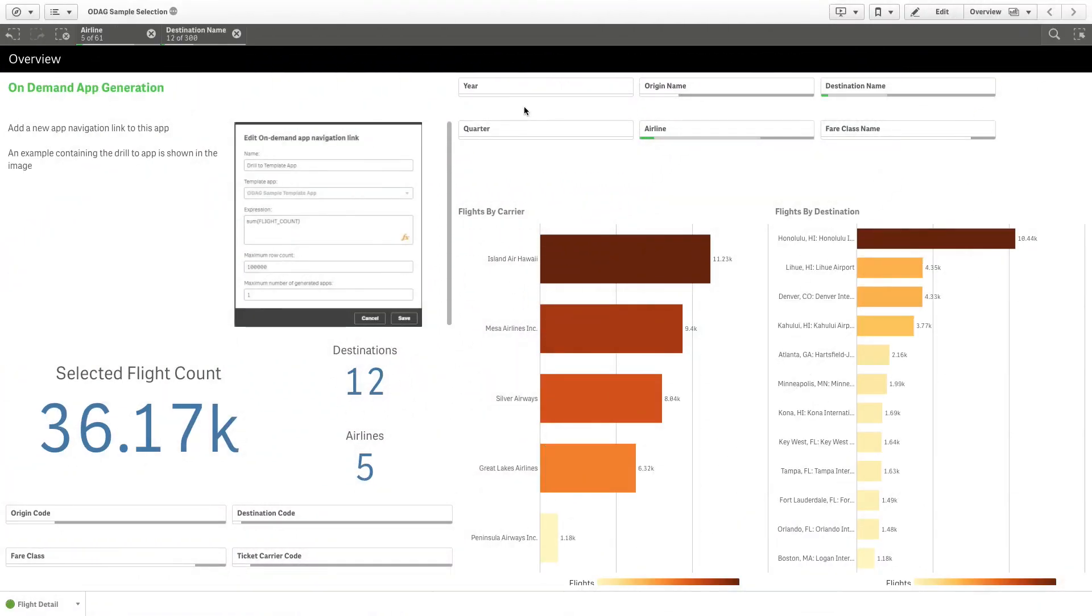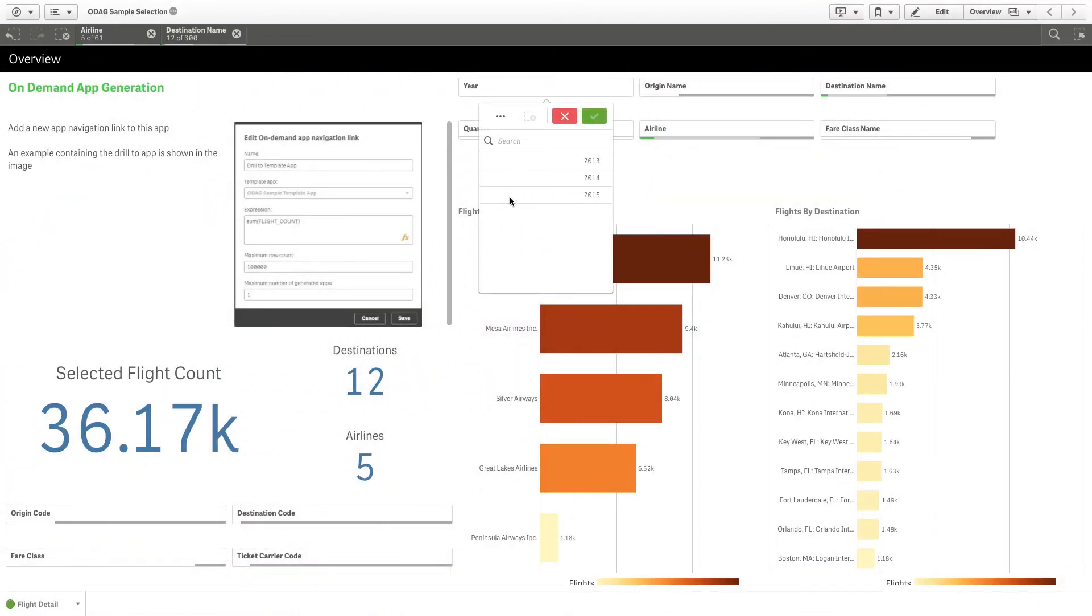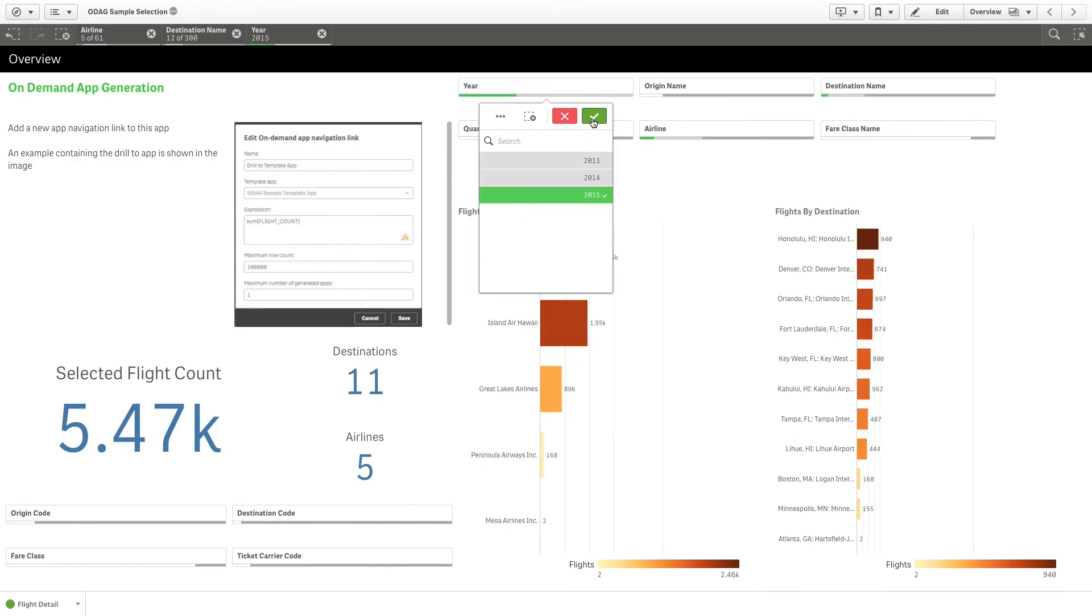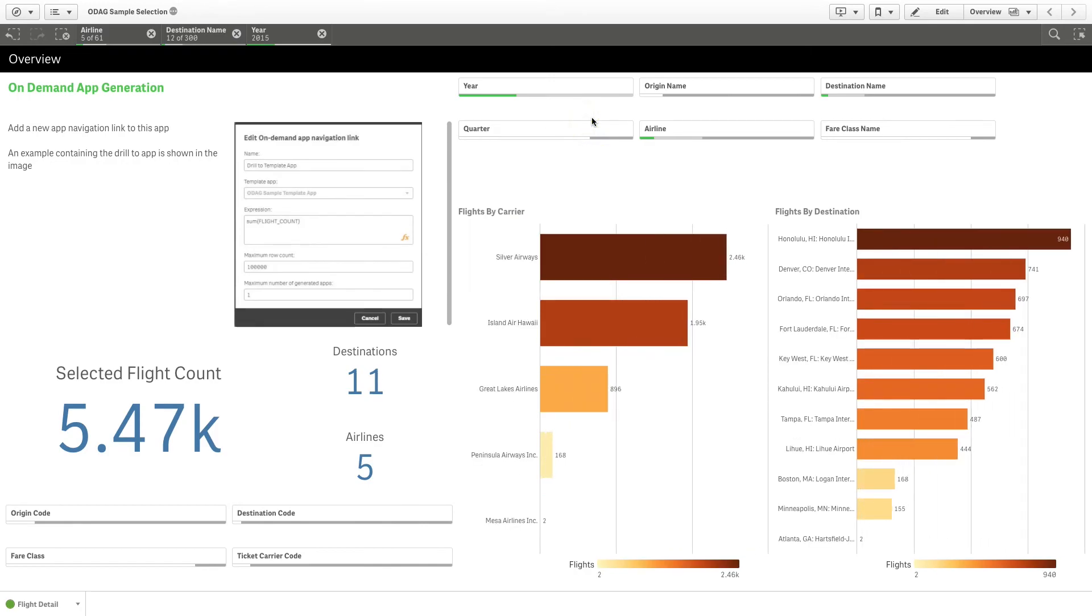If you come back to the selection app, you can modify the selections in the app, for example, by choosing the 2015 year.